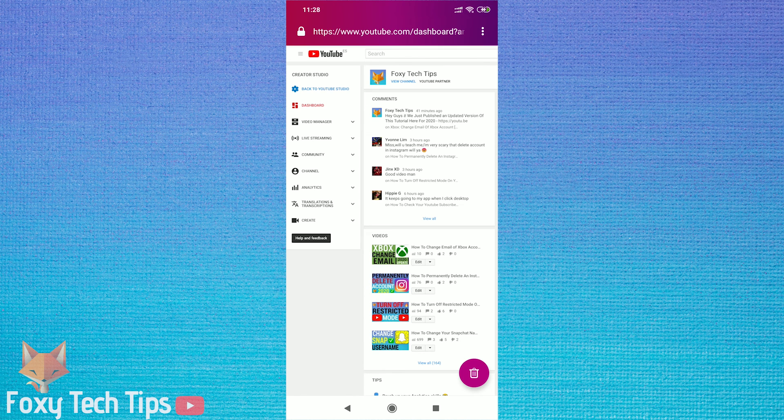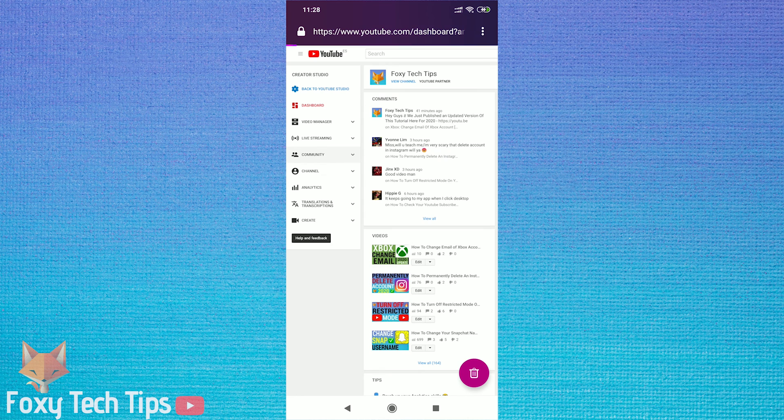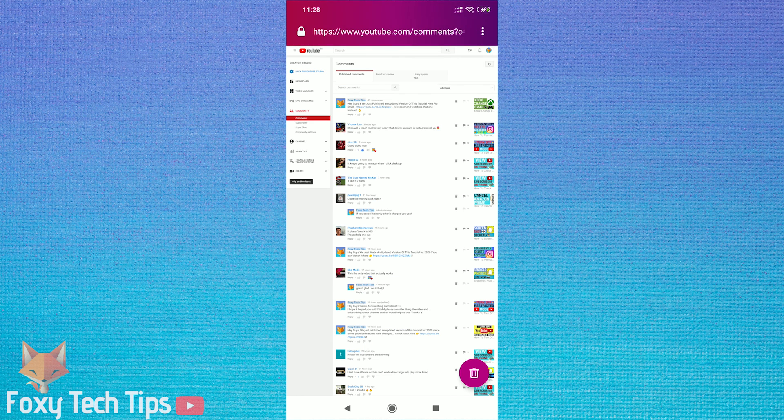Now we are on YouTube Classic, tap on the Community tab from the left sidebar.